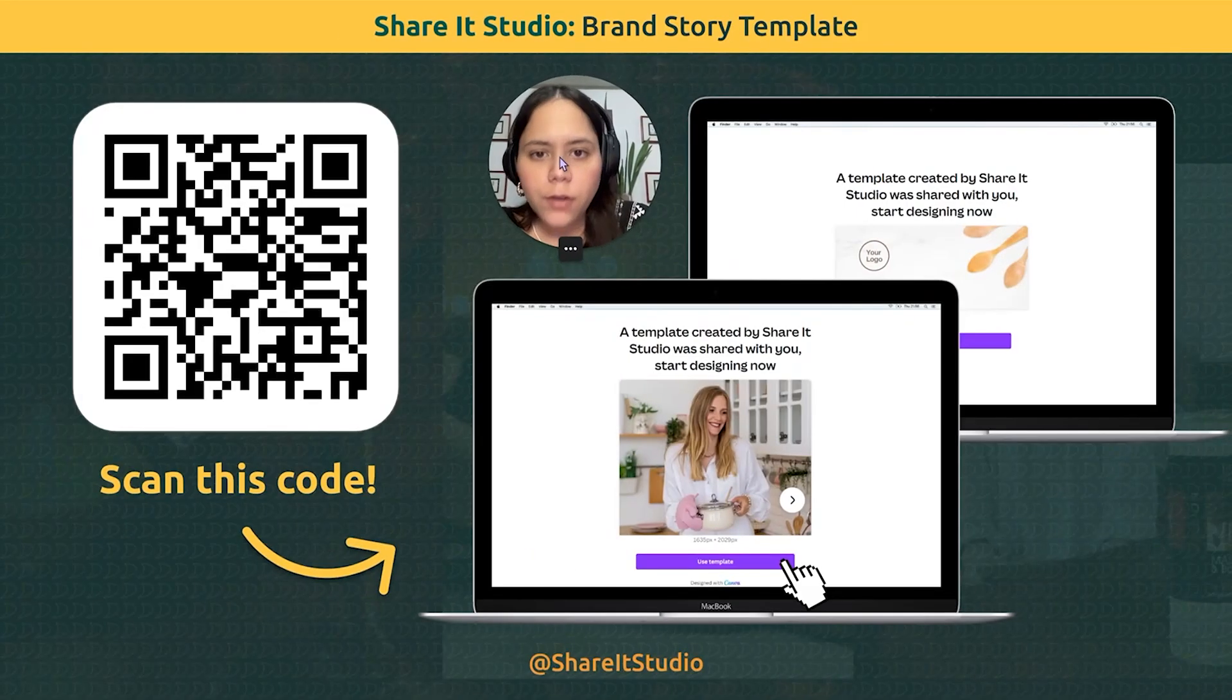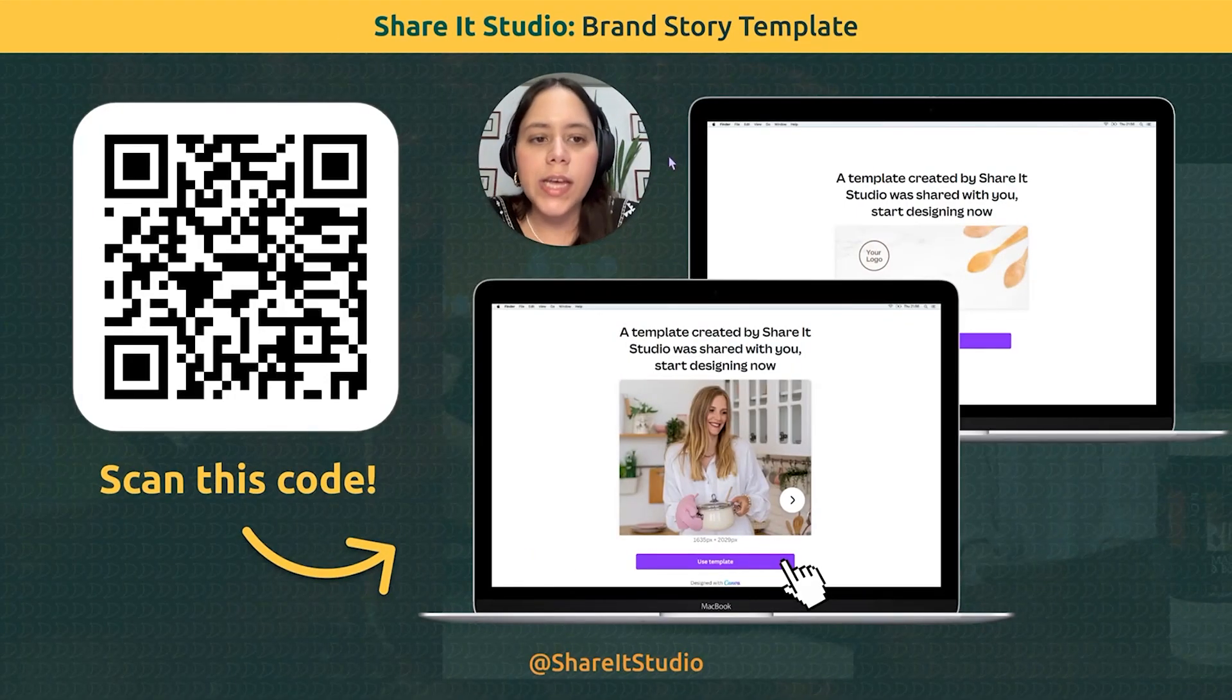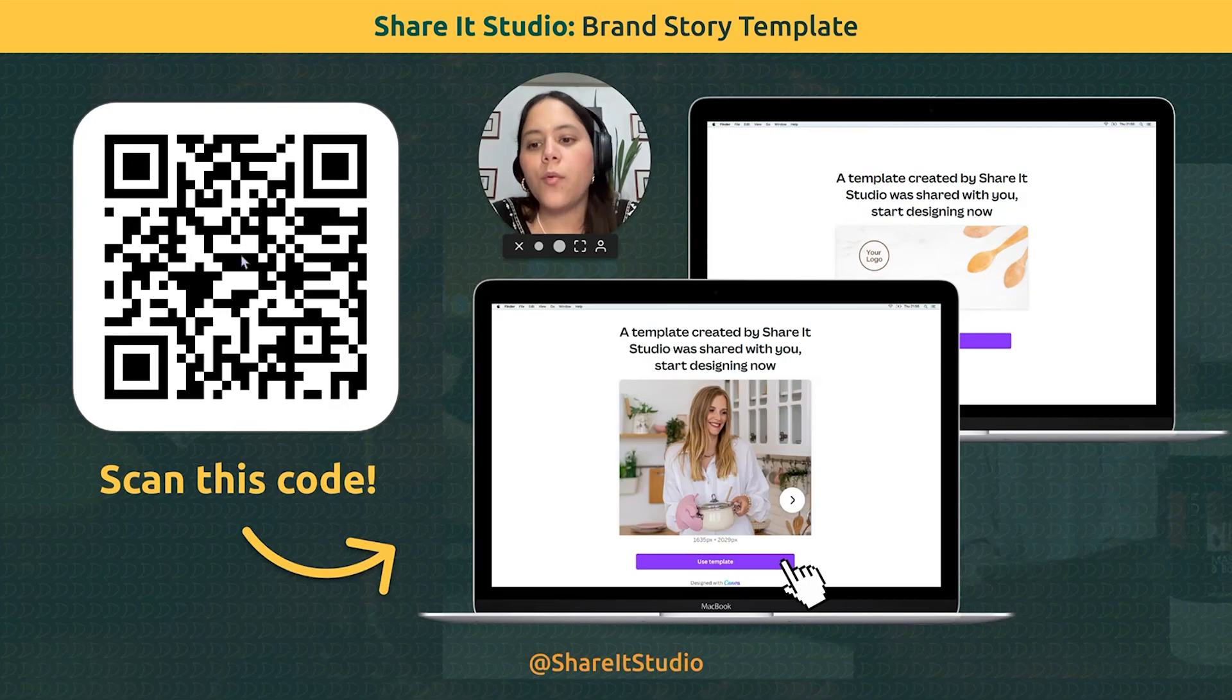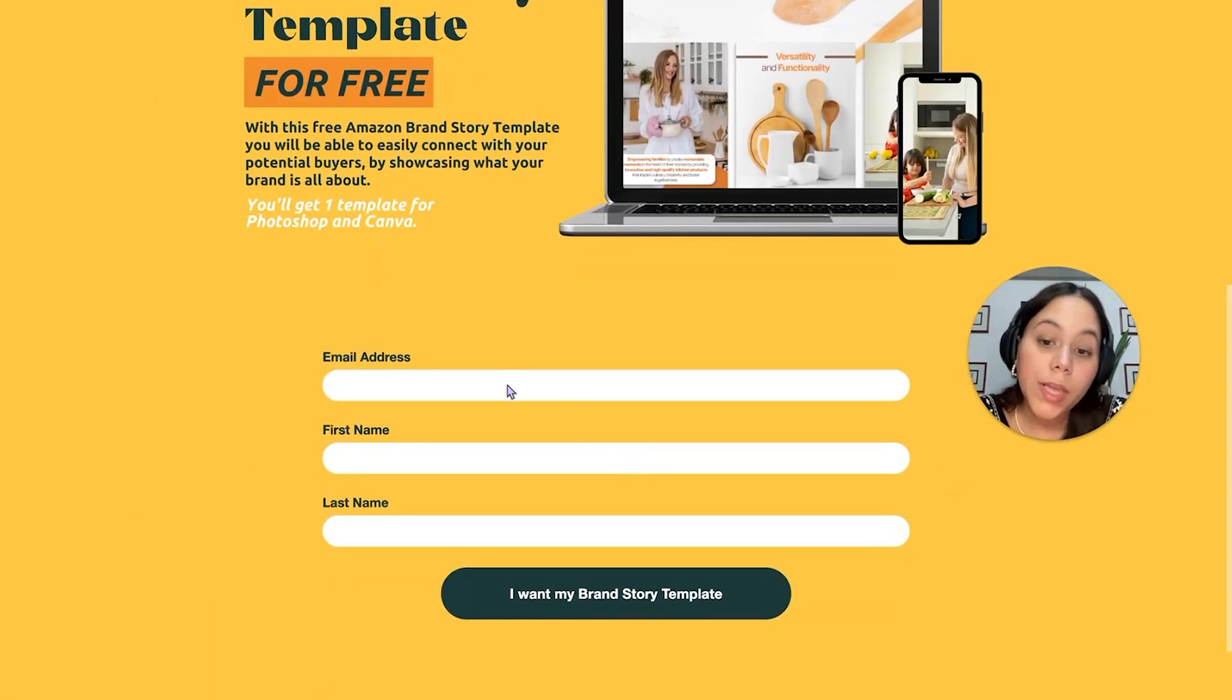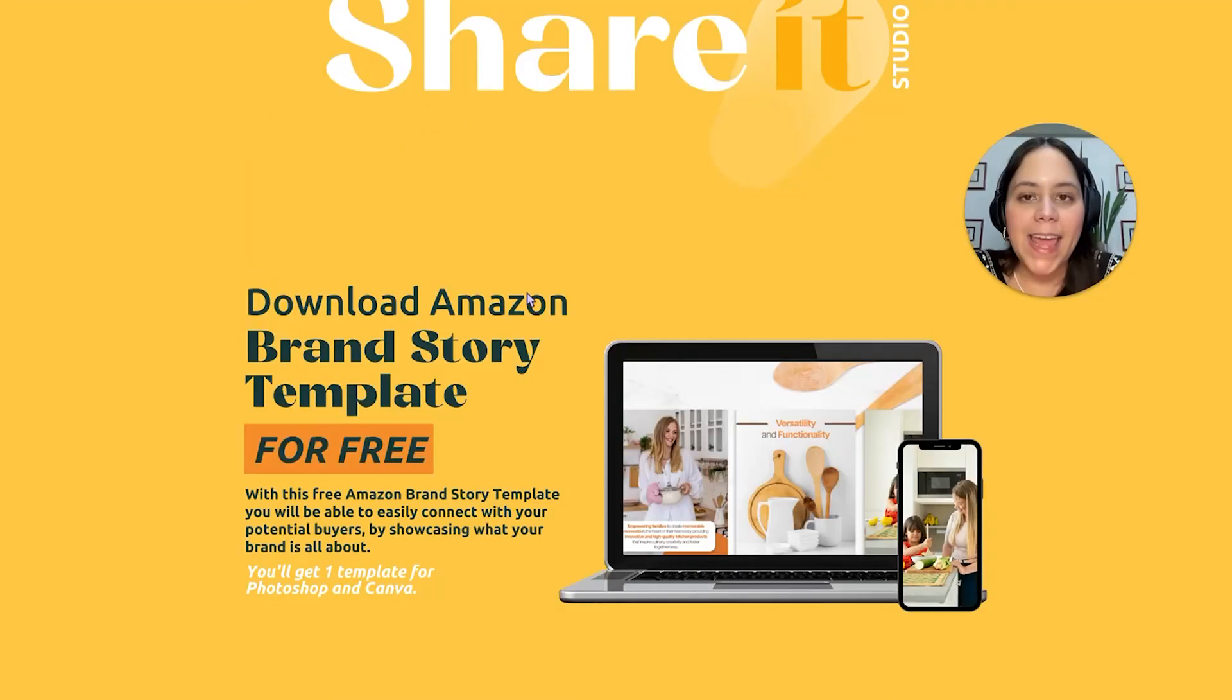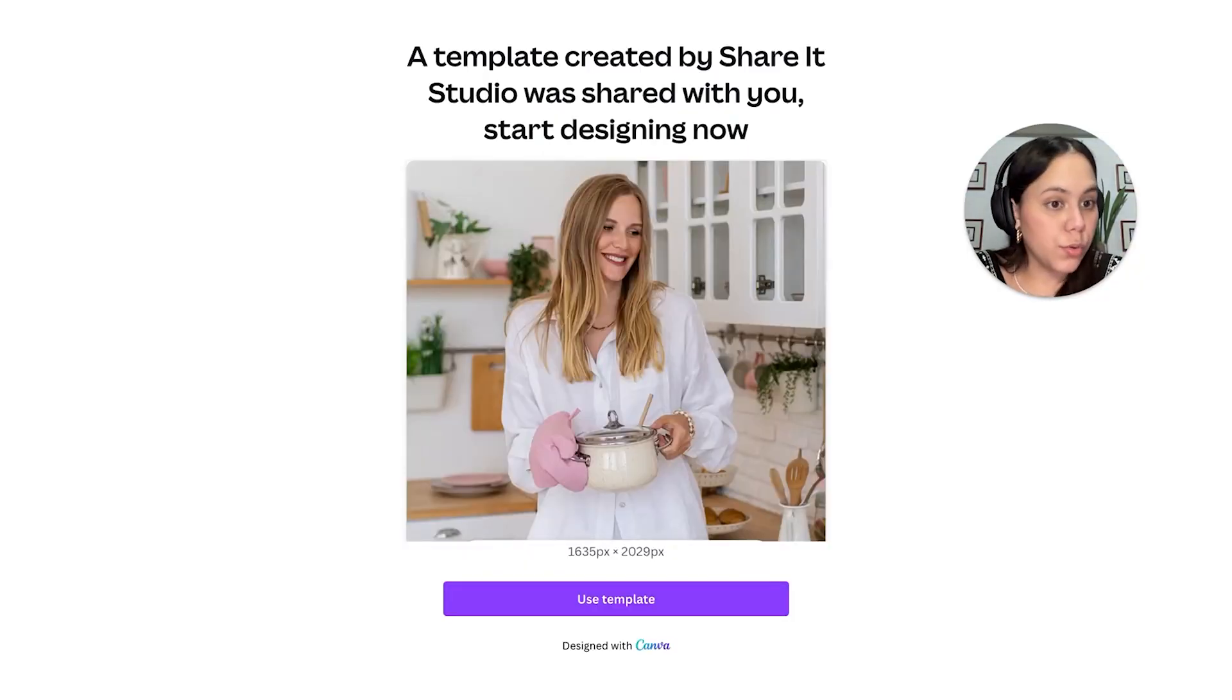Now onto the reason why you came to this video, which is the brand story templates. I'm going to go to our landing page that you will get once you scan this code. You will have to give us your email, first and last name. Once you do that, you will get an email where you will receive the templates.